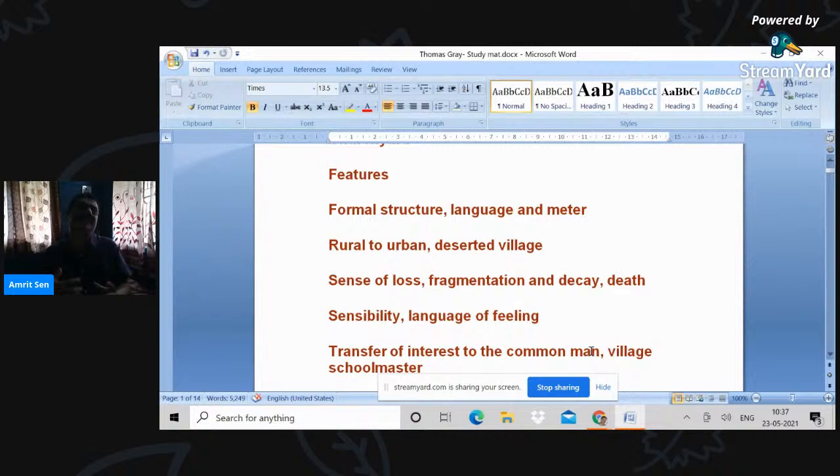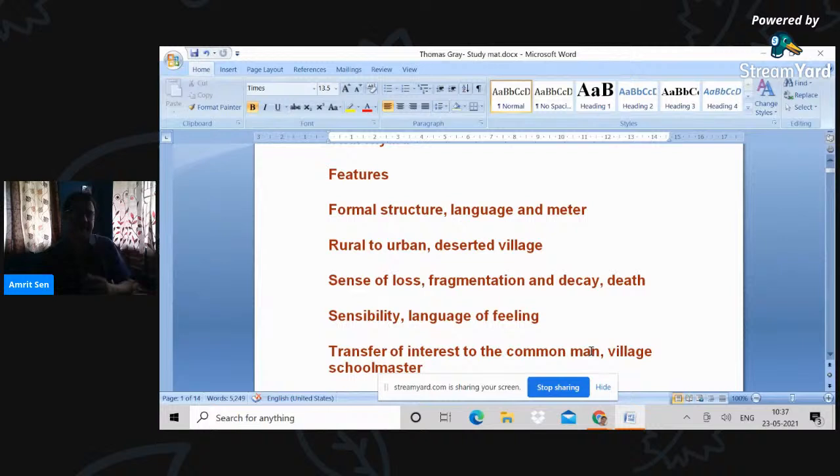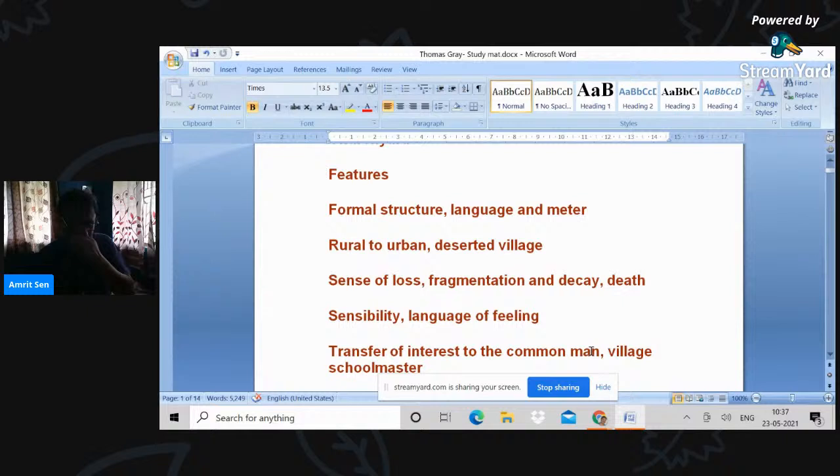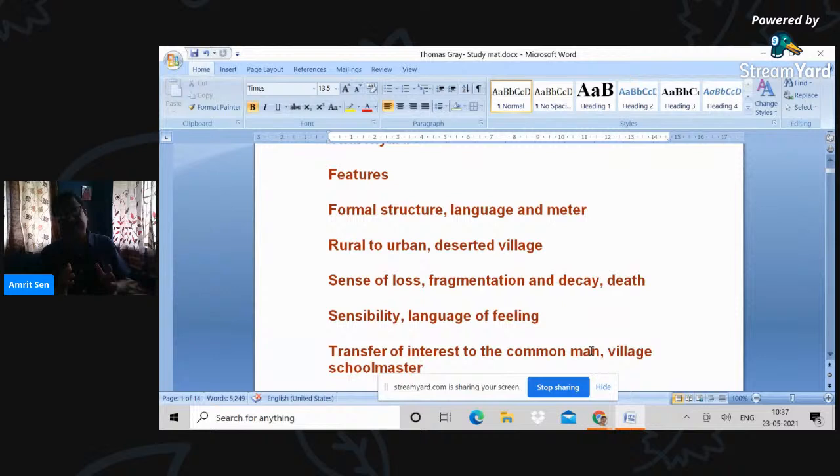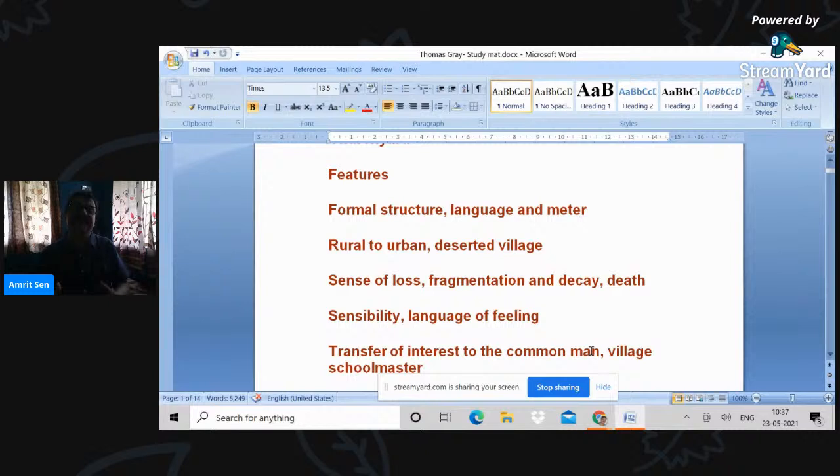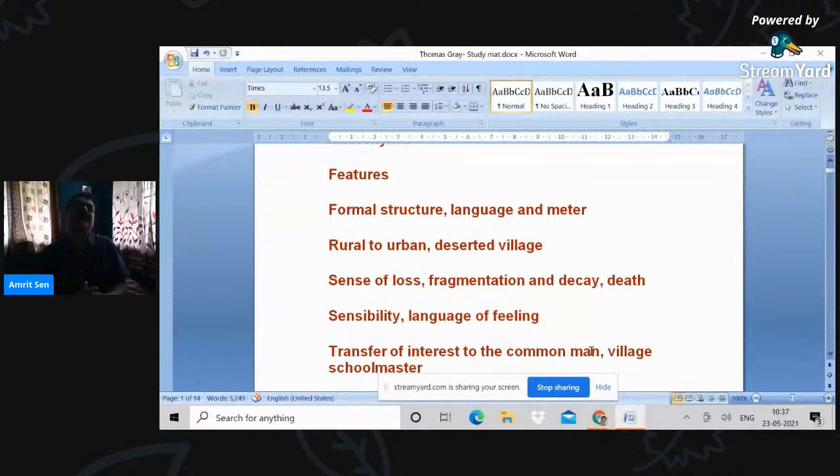Whereas in Sterne and the others later on, it will be a more delicious kind of moral reflection once again. But the period which I am referring to, and Gray's poetry is falling within this period, is talking about the inevitability of death, sense of loss, fragmentation of life, decay of a way of living, death and so on and so forth.